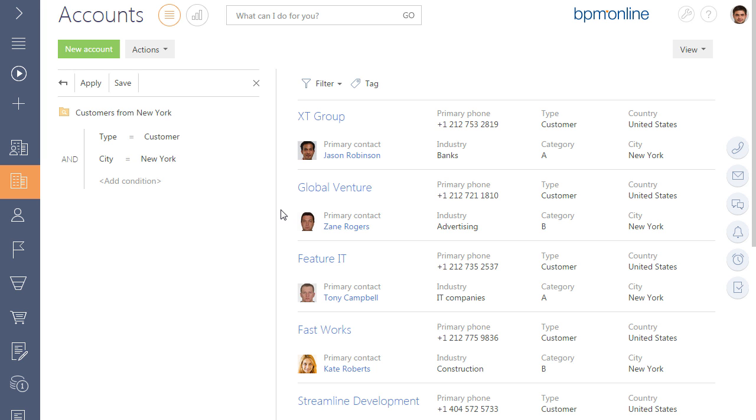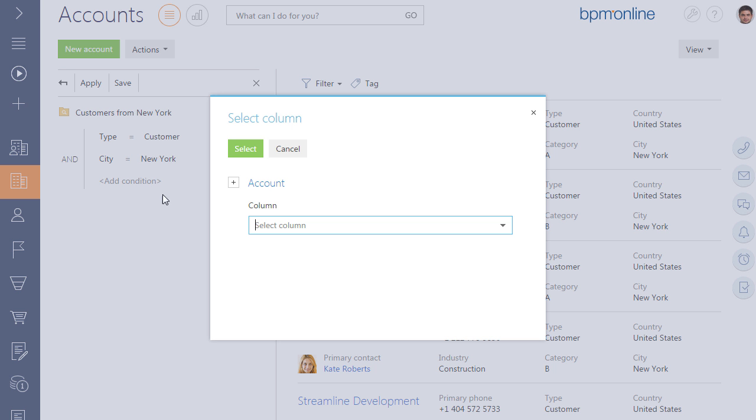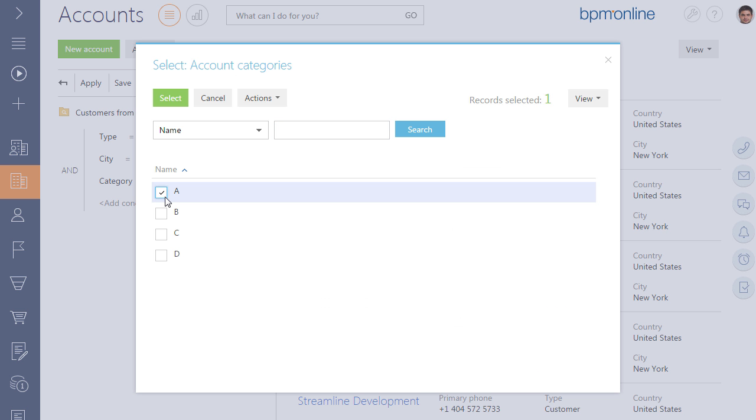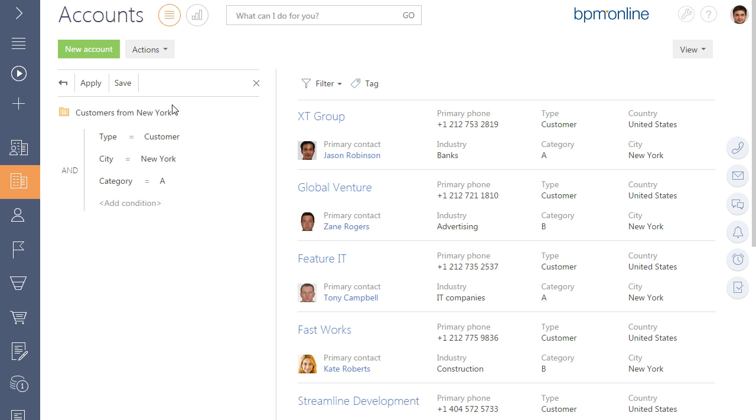For example, let's add one more condition, Category equals A. As a result, only customers from New York of Category A will be displayed.